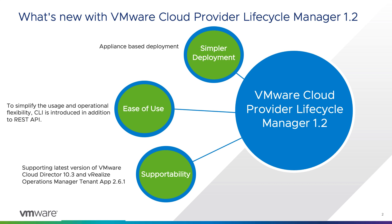However, it was available as a docker-based image. The features which are included with 1.1 are product deployment, importing an environment, retrieve information about the deployed environments, upgrade deployed products, certificate and node management.